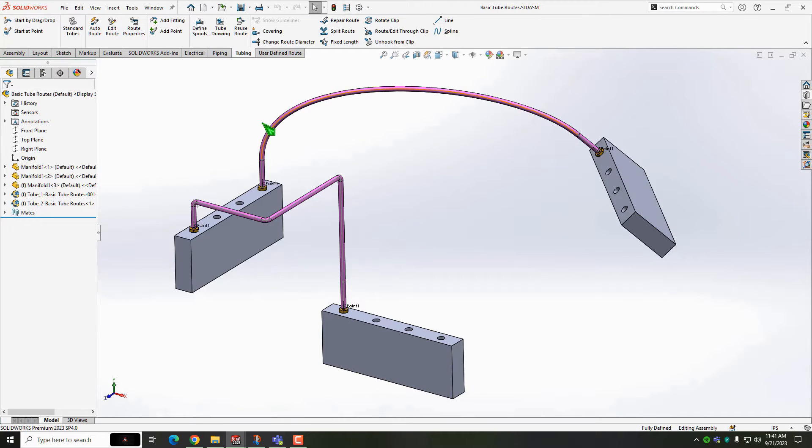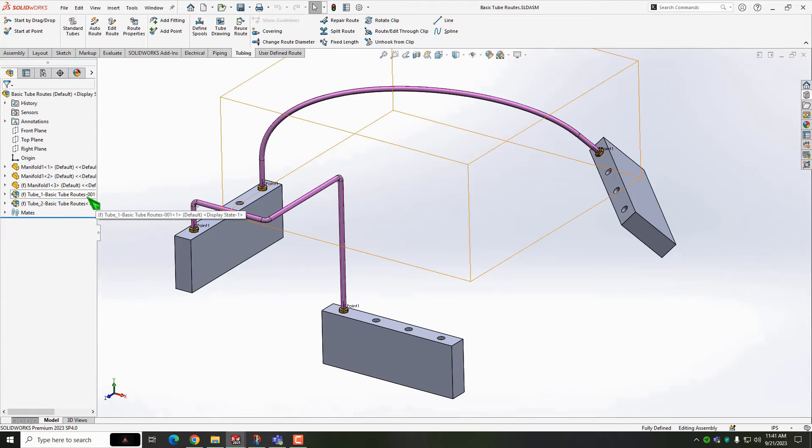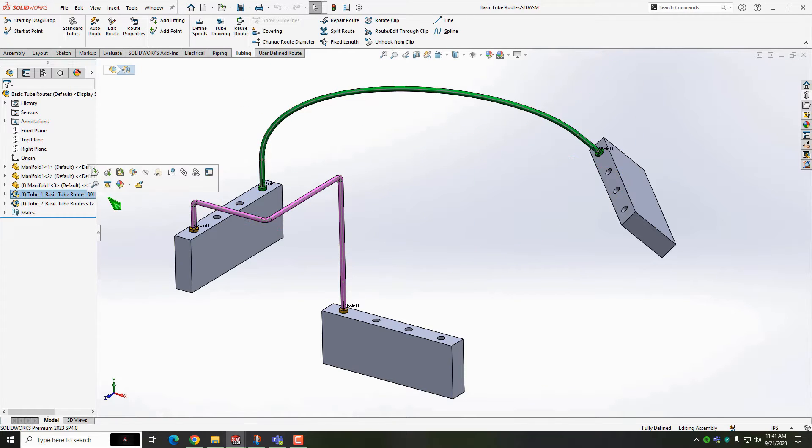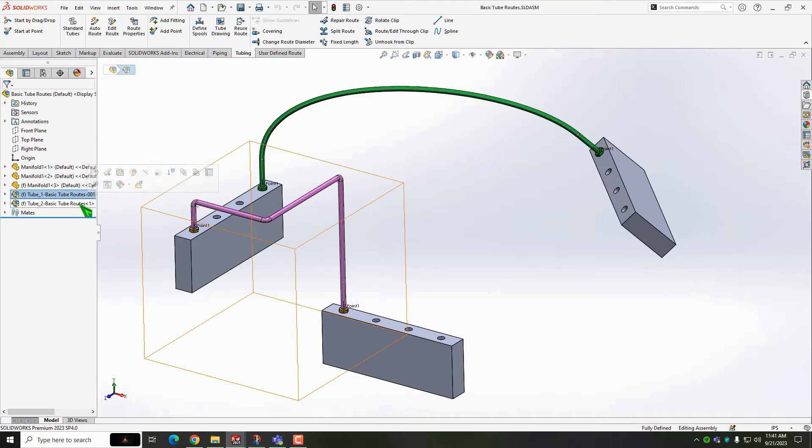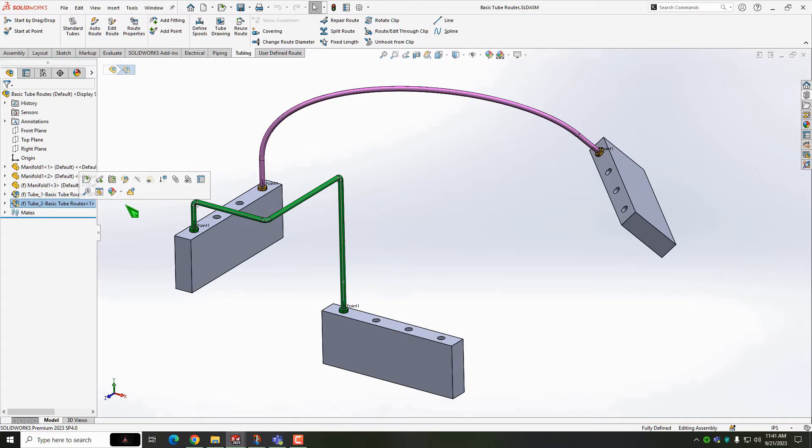Assemblies, giant pieces of equipment, whatever. The objective is to add fittings to this assembly and let SOLIDWORKS automatically create tubes between them.